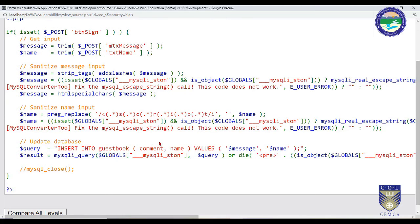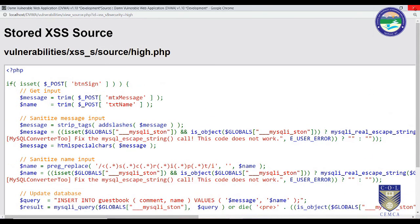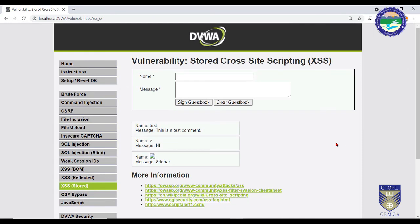You can bypass any security level if you have knowledge of the source code. In real life, attackers analyze source codes and if found vulnerable, they launch these attacks. Attackers don't always have source code access, so they keep trying combinations one by one — that is brute forcing. There is a constant race between attackers and website developers, both constantly improving themselves. This is the beauty of information security.